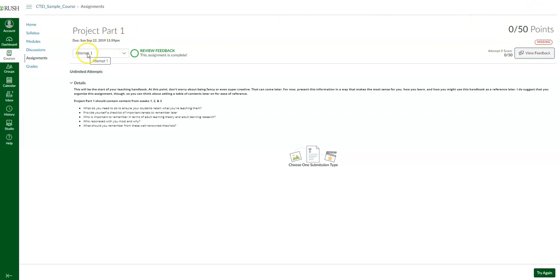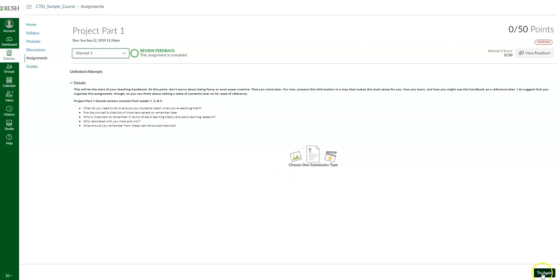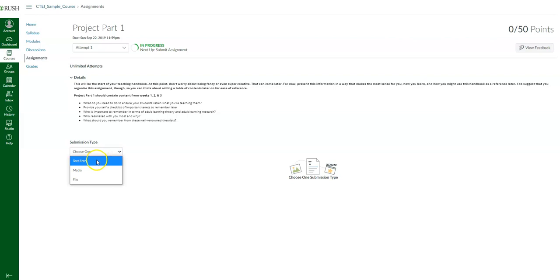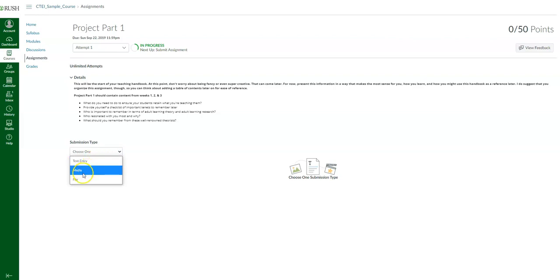If I want to try again, I can go ahead and do so. This box here is where your faculty will set how to submit the assignment. Right now my options are text entry, uploading a media file, or uploading a file from my computer.